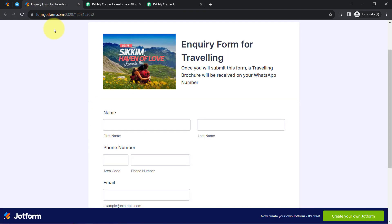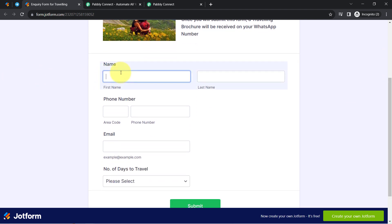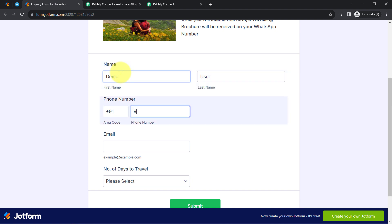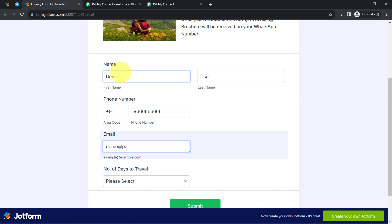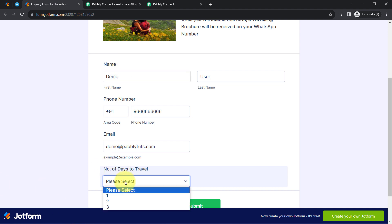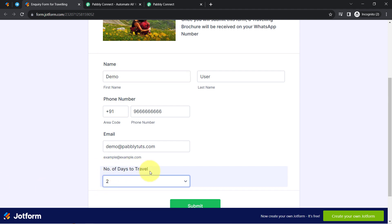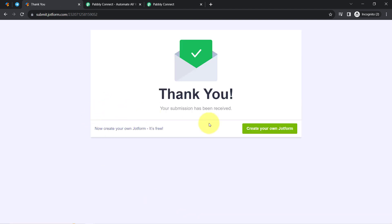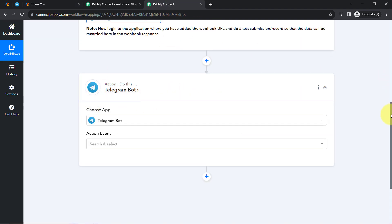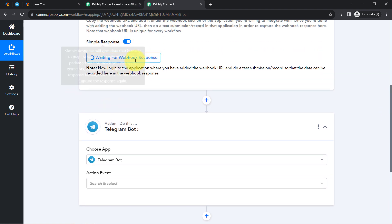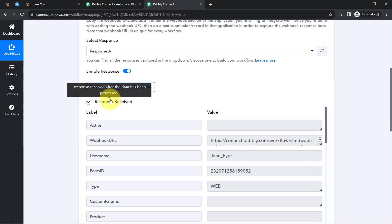Coming back to this inquiry form for traveling, let me submit with some demo details. The name is 'Demo,' last name is 'User,' phone number is a 10-digit dummy number, email is demo@familytudes.com. I have submitted this form, and you will notice that as soon as the submission is made, the details will be received as a Webhook response in Pabbly Connect. Here you can notice the response has been received.